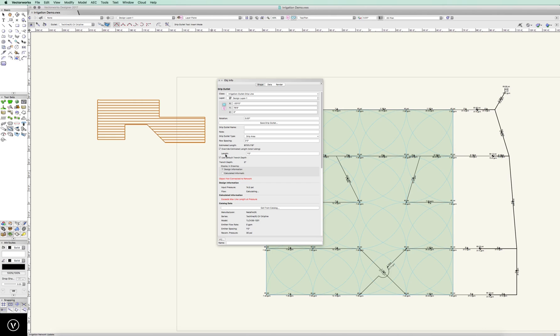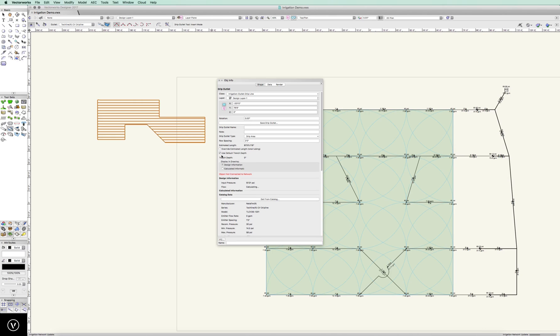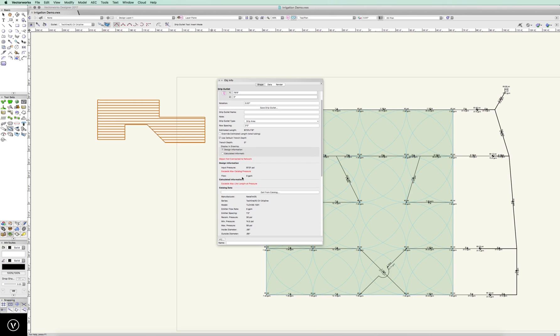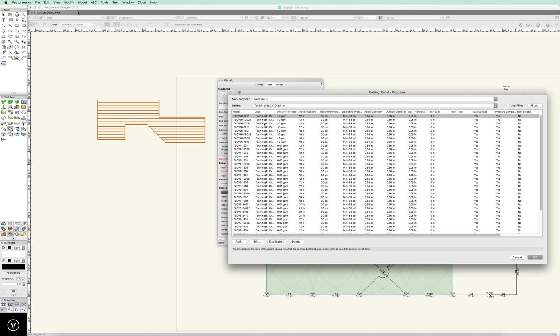We could override that if we wanted to. Our trench depth is set to zero. We're not connected to any kind of system right now, and we can also change this from the catalog to determine what we want.